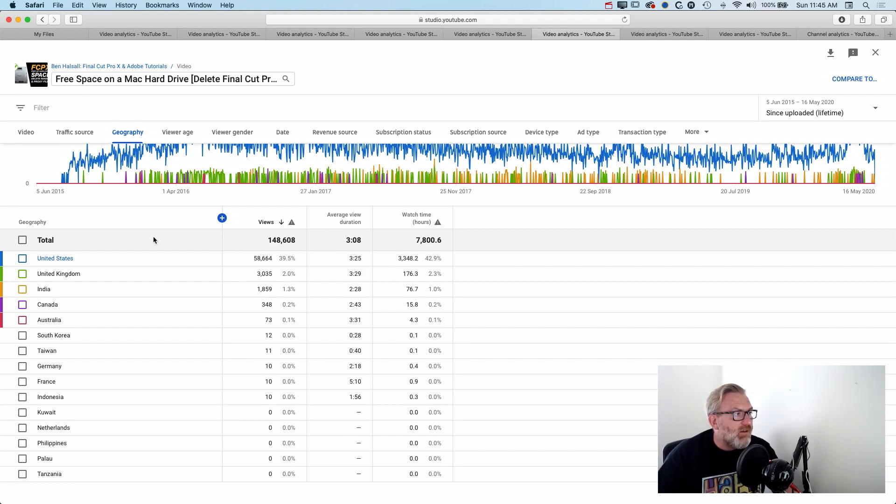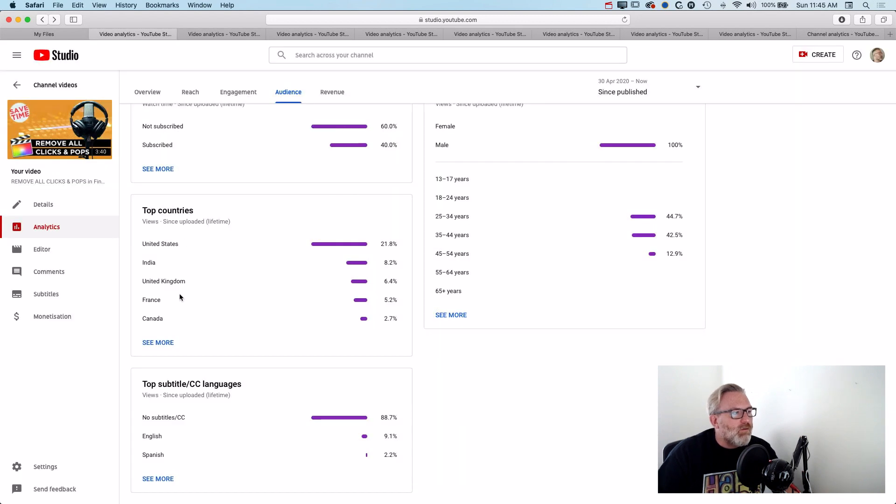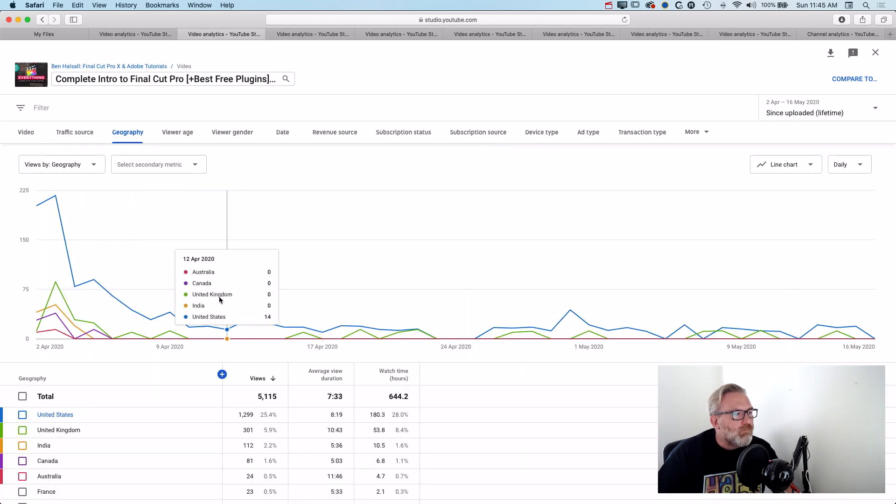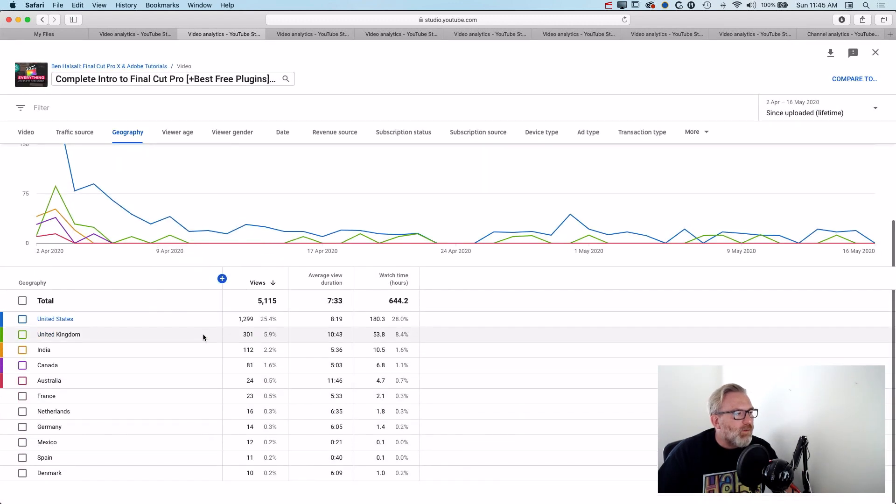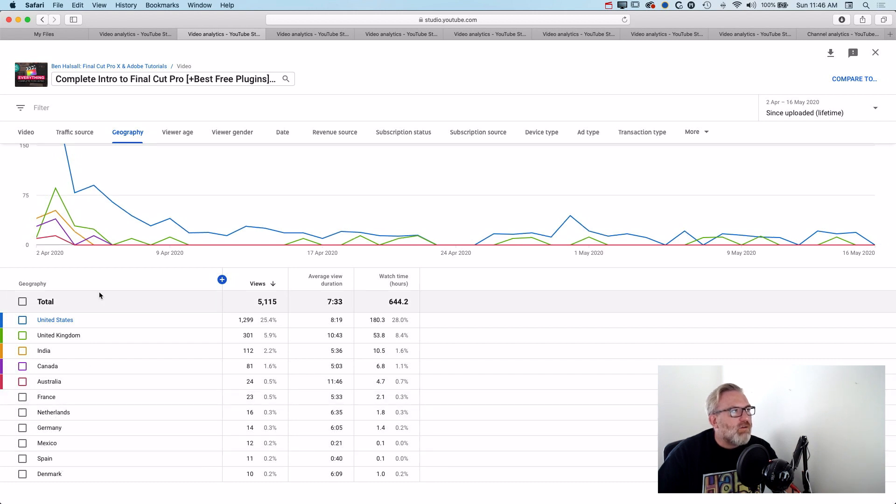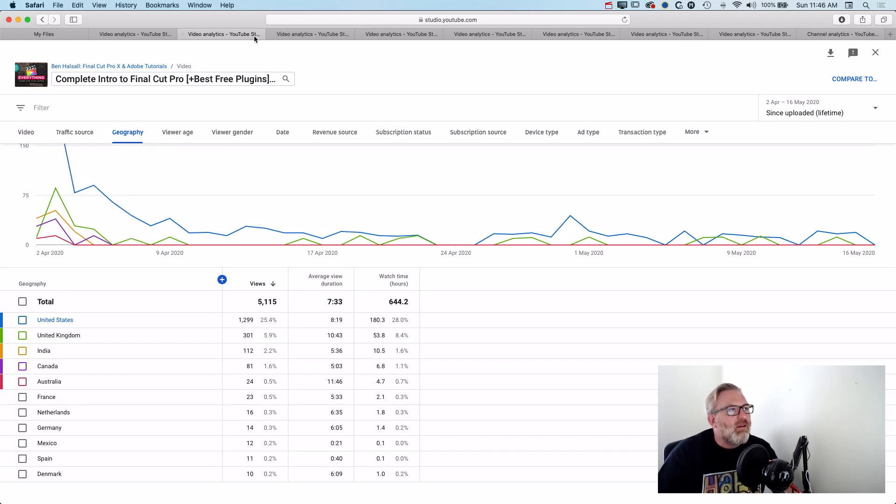For the English side of things, and to grow that audience there. So you can see here for this video, which is a more recent video, my top countries are a little bit wider in the last 28 days. It's not just limited to the US, UK and Canada threesome.